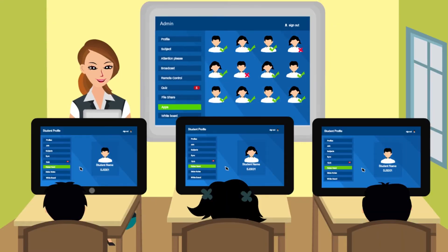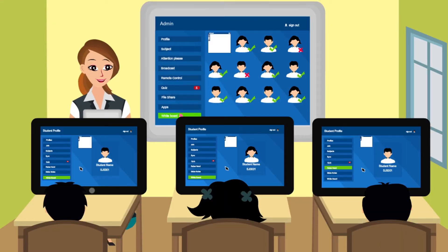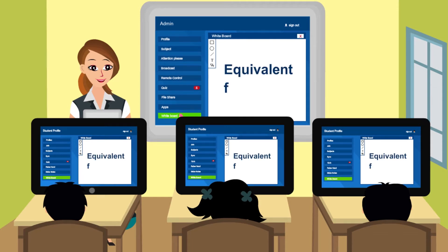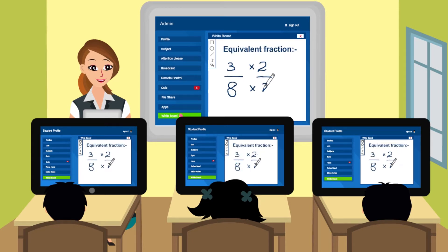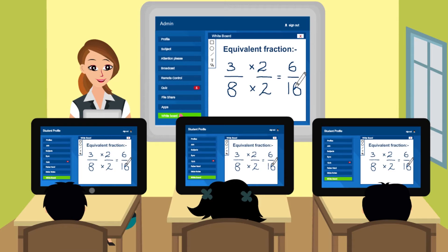The teacher has a blank screen which she can use in the place of a whiteboard — write as well as draw, save, and share with students.